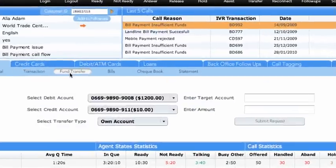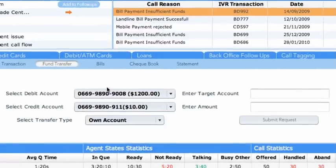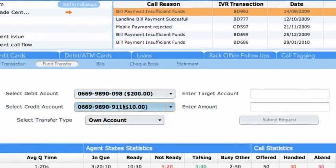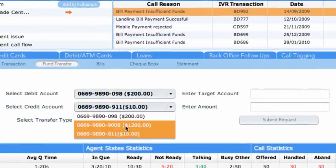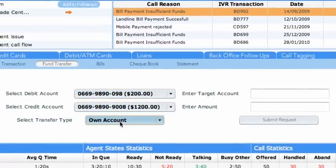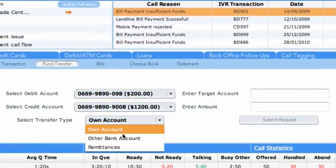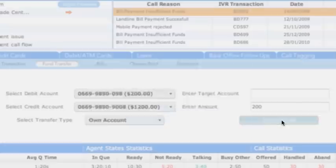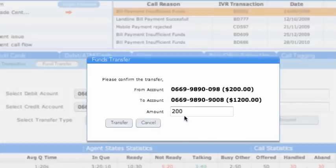In the Funds Transfer sub-tab, the agent selects the Debit Account and Credit Account together with the transfer type, such as Own Account Transfer. Upon entering the amount to be transferred and confirming, the agent receives a summary of the transfer.